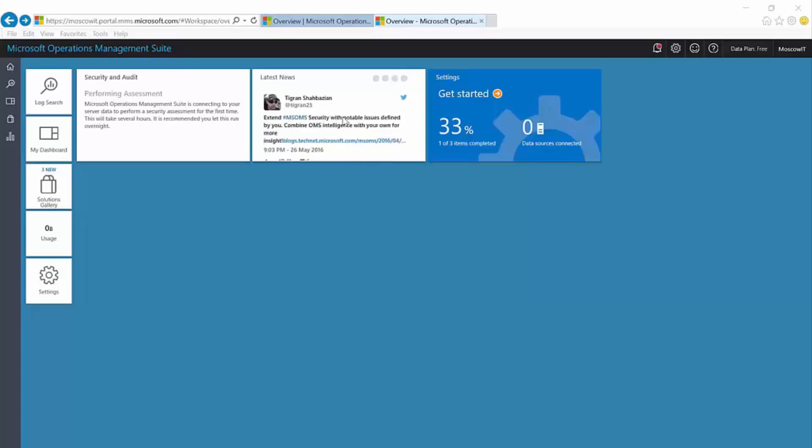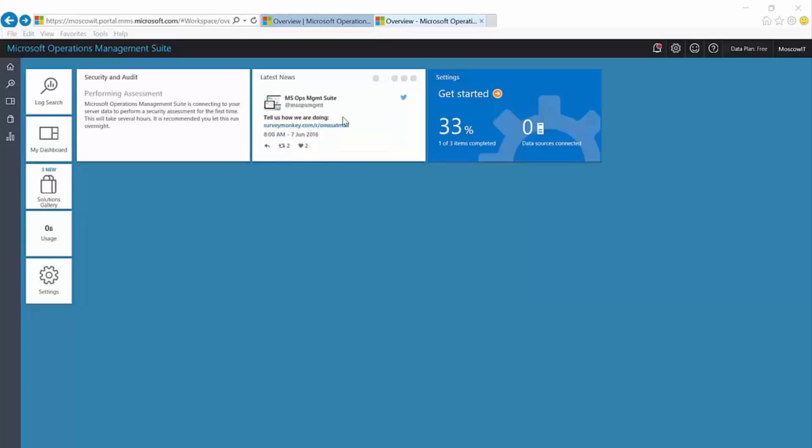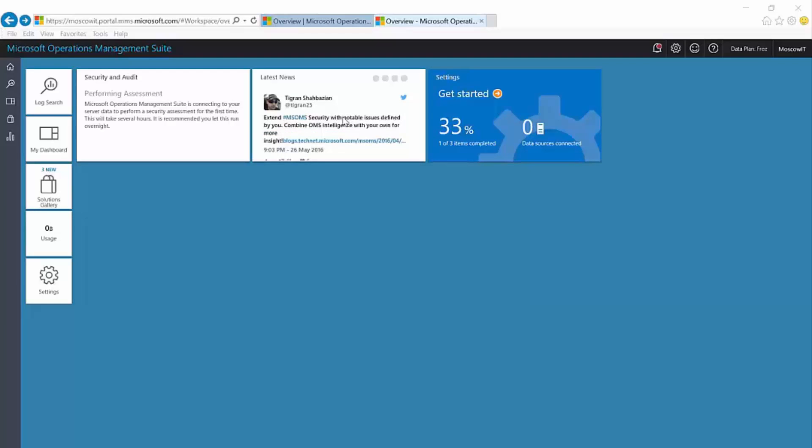So, we know that I'm running my attack simulation script. This particular script will cause the enhanced logging in server 2016 to emit an event whose ID is 16965. This new event indicates that a remote call to enumerate the security accounts manager database, otherwise known as the SAM database, has been denied.